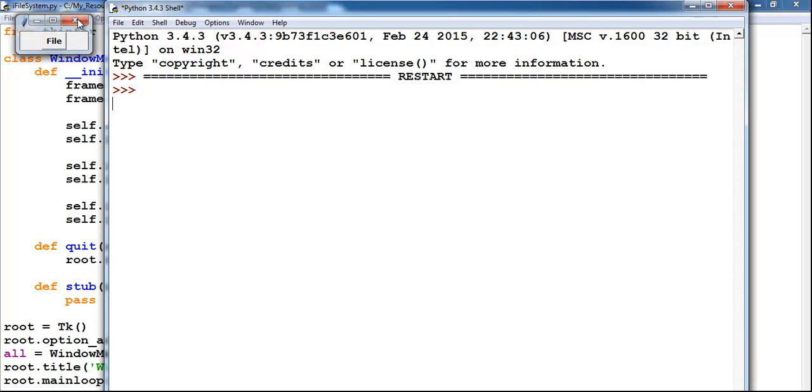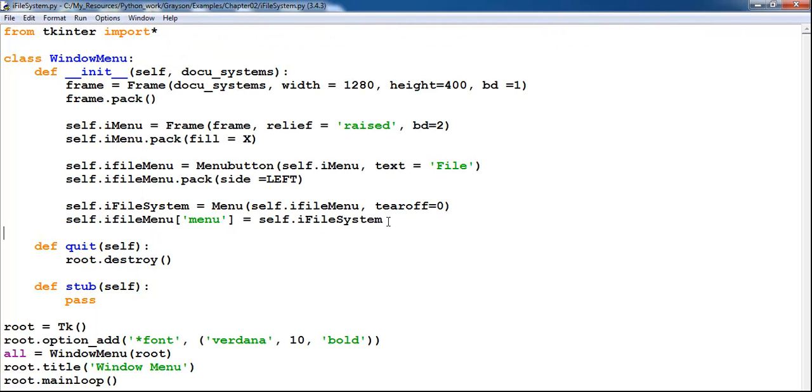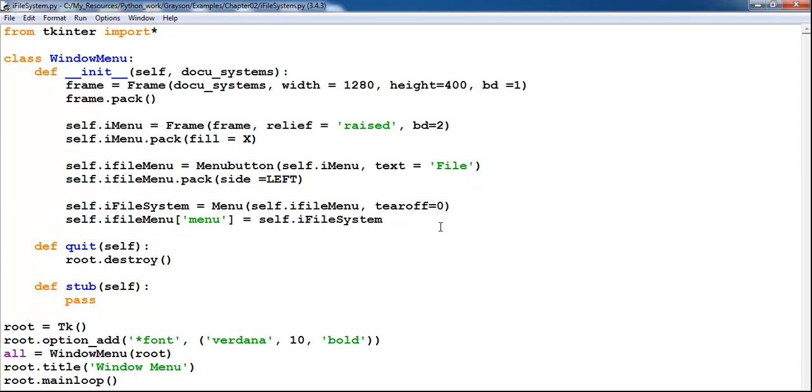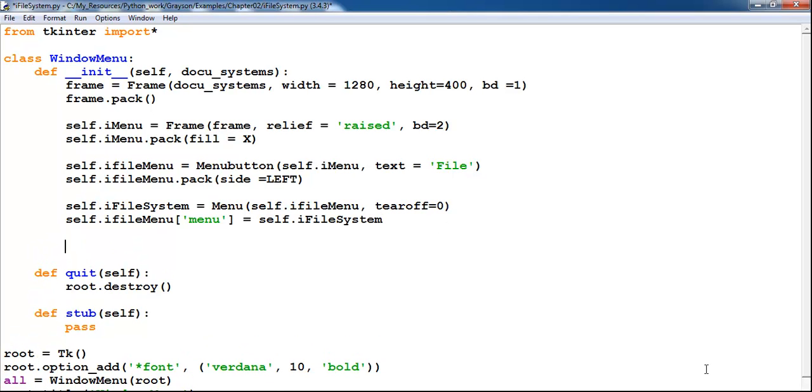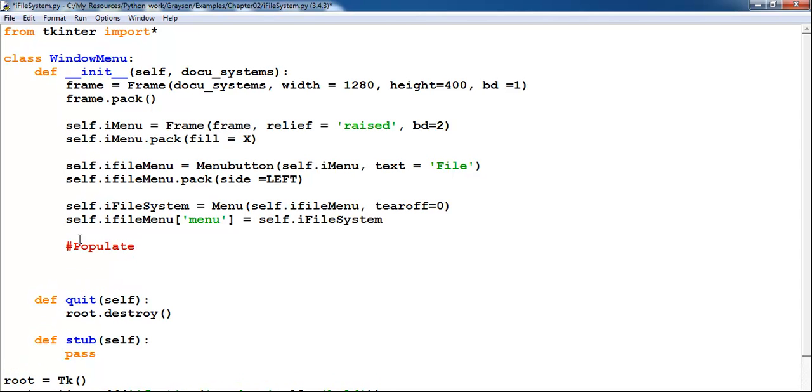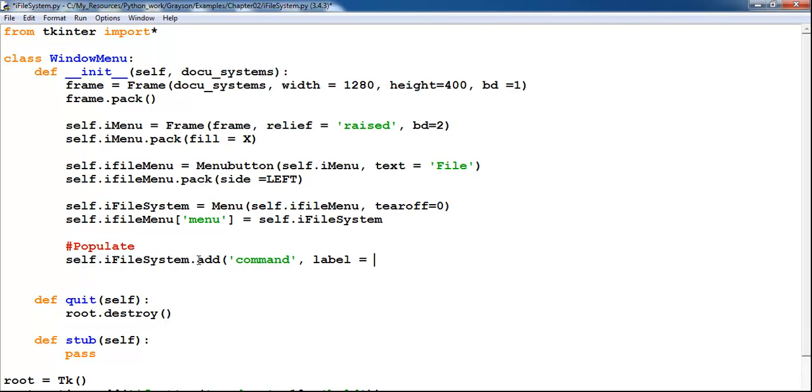So we're going to now speed this up. Let's populate this. I'm just going to populate this very file part of the program. So let's just populate this. Now underneath it I'll say I have self dot iFileSystem dot add. And what we want to add is command. We have a command there comma. Then let's go for label equals New, just like you have in any other file. So that would be a new one. And the command equals self dot, should I quit or should I just leave it as that. That's my first sub menu.